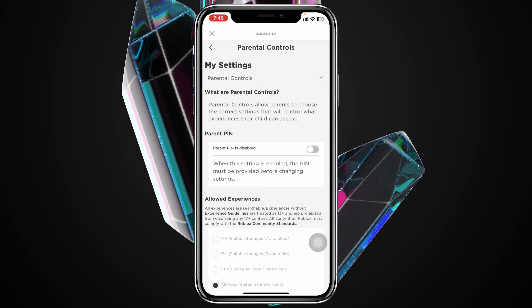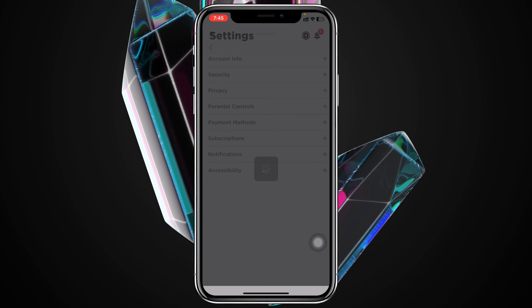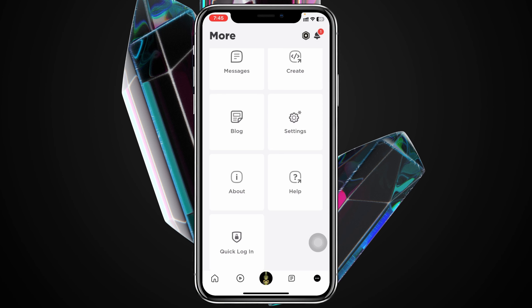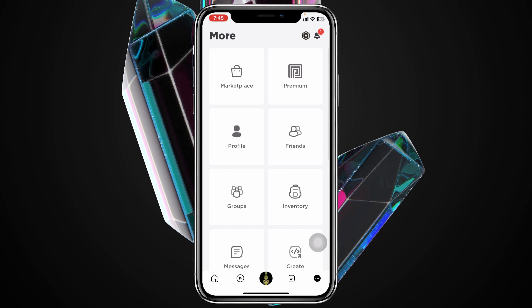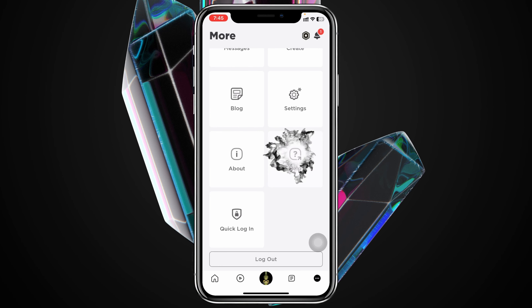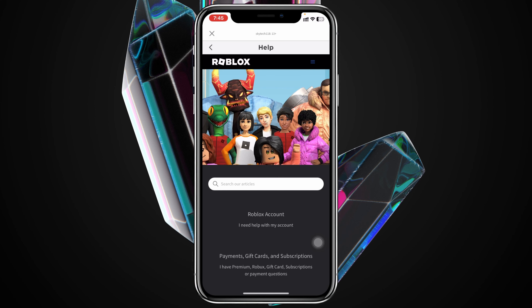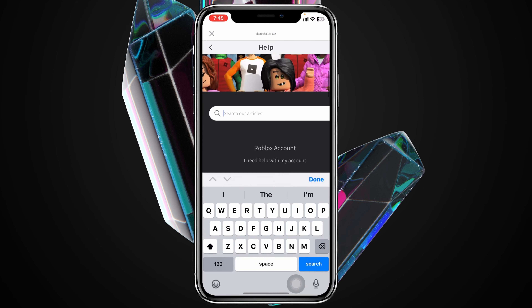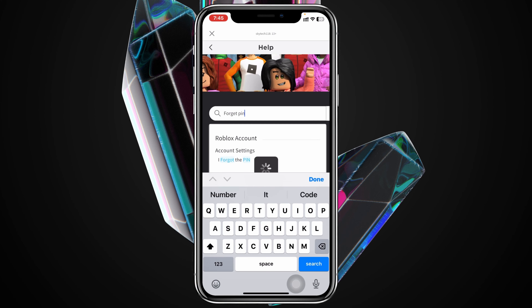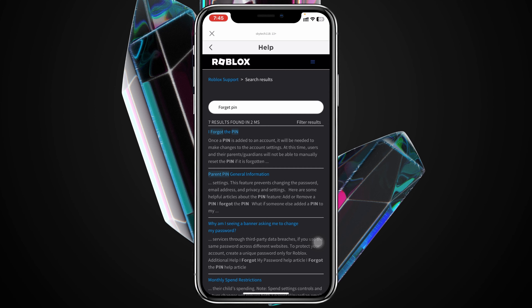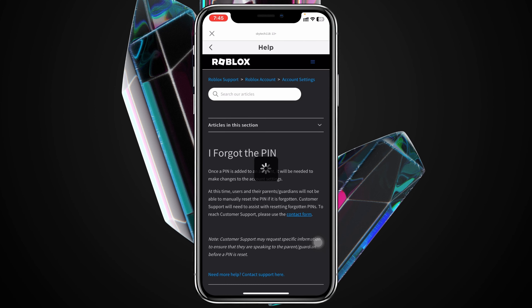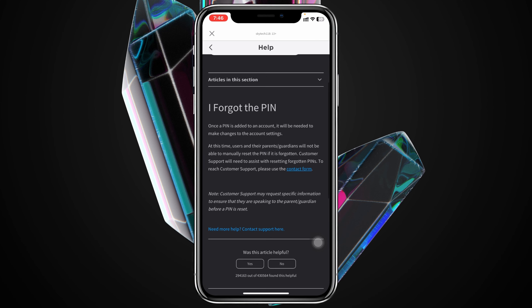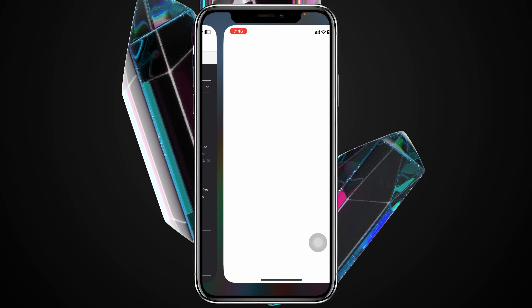If you still cannot remember or cannot turn off or remove the PIN from Roblox, there is one more option. Go back to the More section, scroll down, and tap on Help. Once you're in the Help Center, search for "forget pin" and tap on the first option — "I forgot the PIN" — which will redirect you to the relevant page.